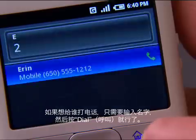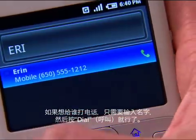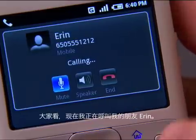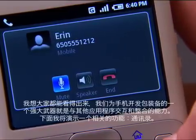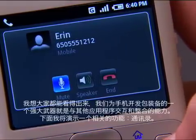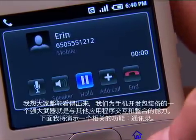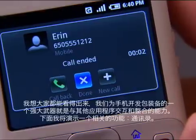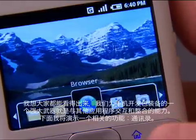If you want to call somebody, just type their name and hit dial. And I'm calling my friend Aaron. One of the things that we've built into the software development kit is the ability to interact and integrate applications with one another.